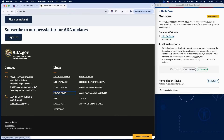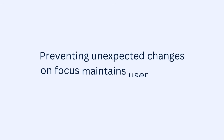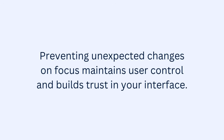If focusing on any component causes a change of context without user activation, add a failure in RAMP. And that completes the audit for Success Criterion 3.2.1 On Focus. Preventing unexpected changes on focus maintains user control and builds trust in your interface.